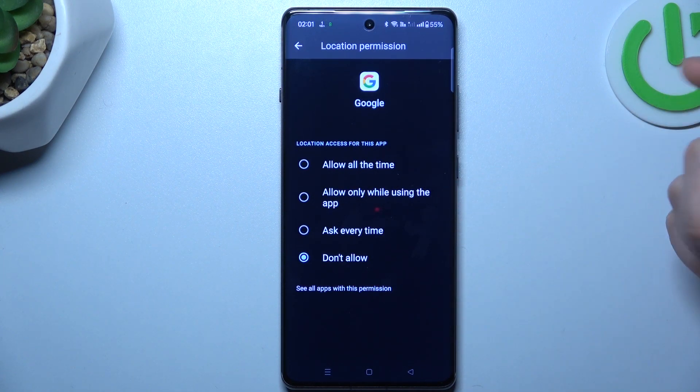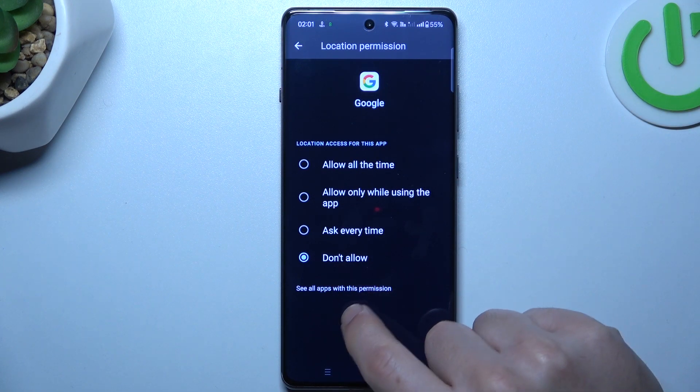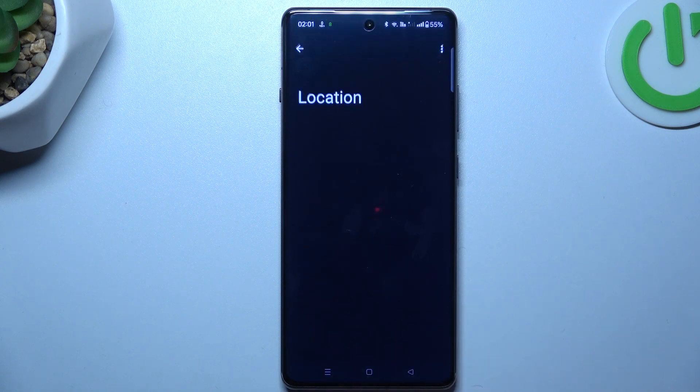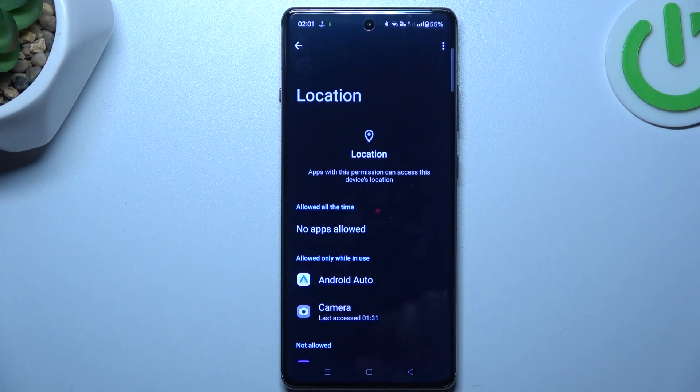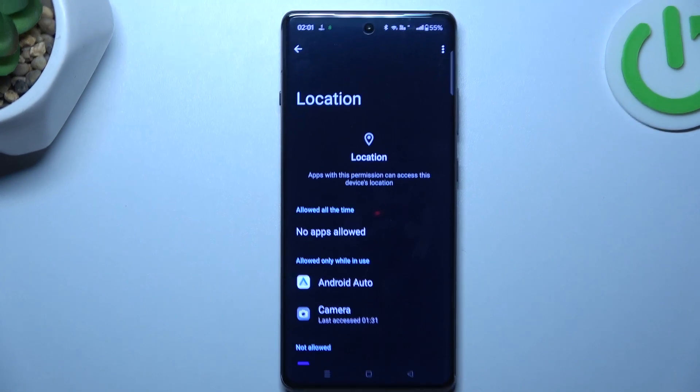If you want to check other apps with the location permission, just click here. And that's it — thanks for watching and goodbye.